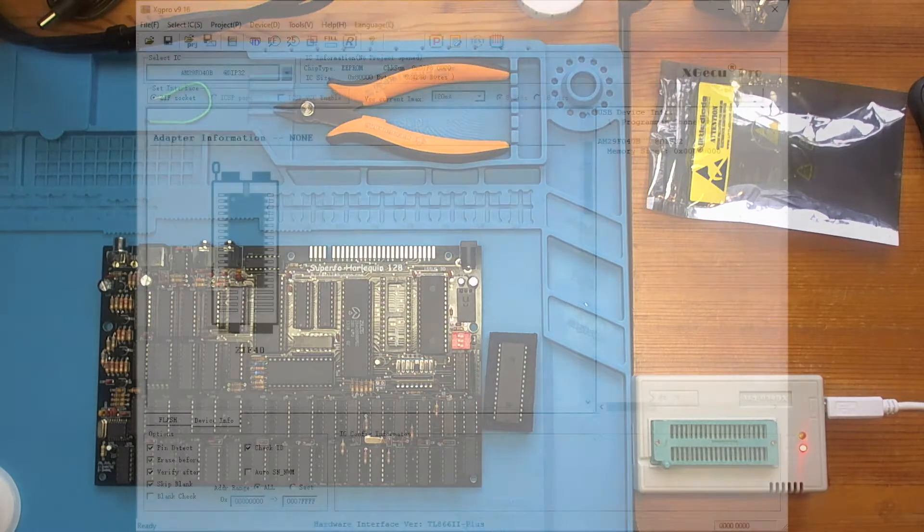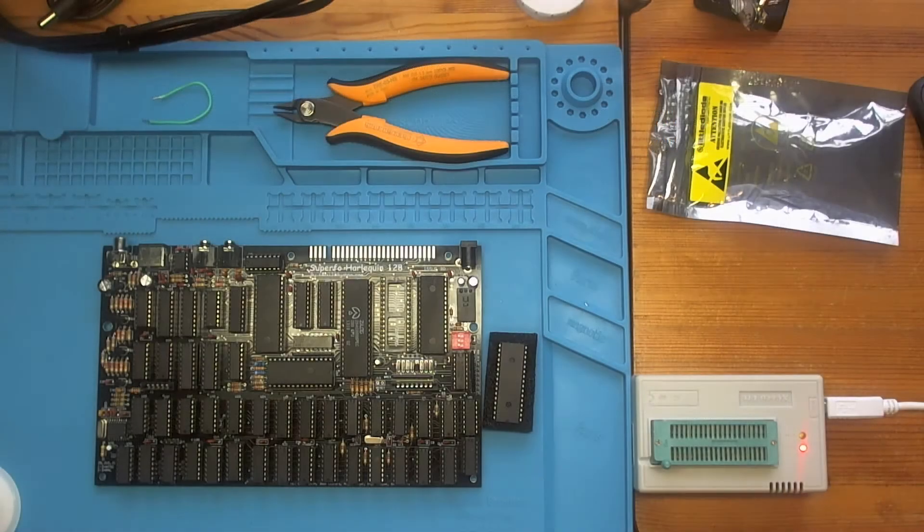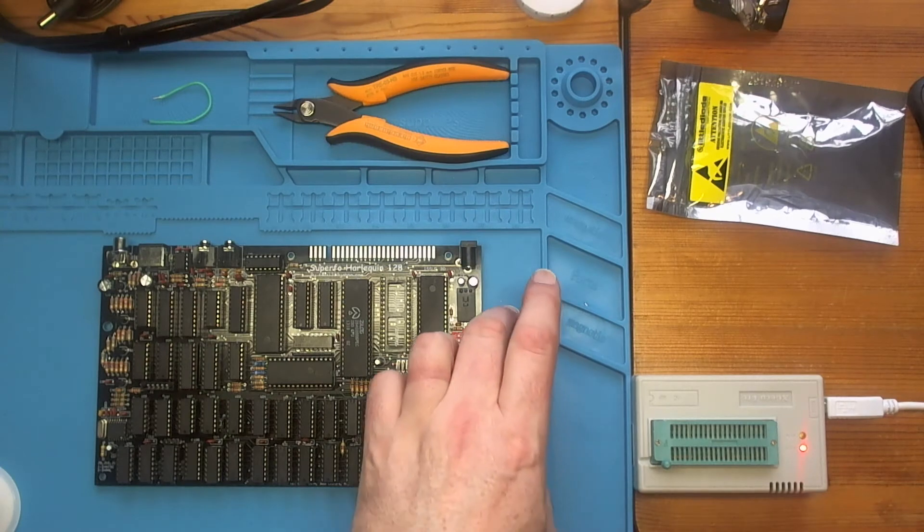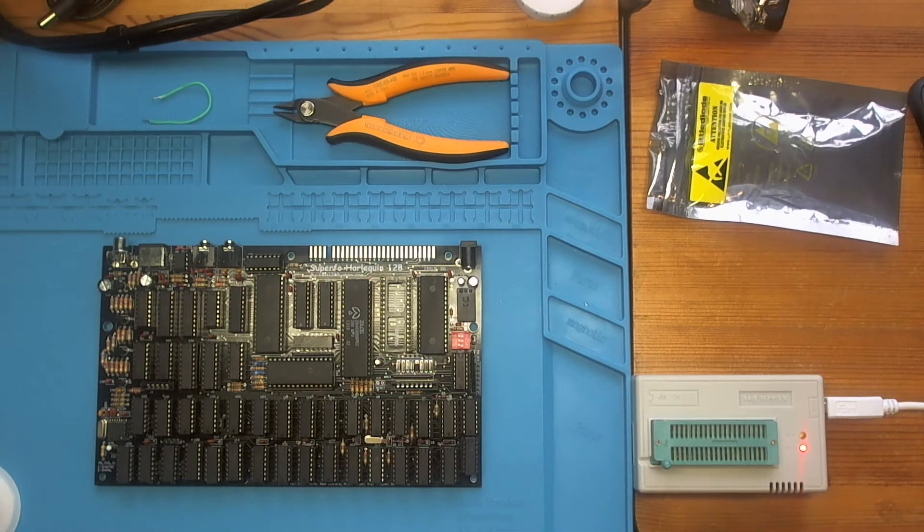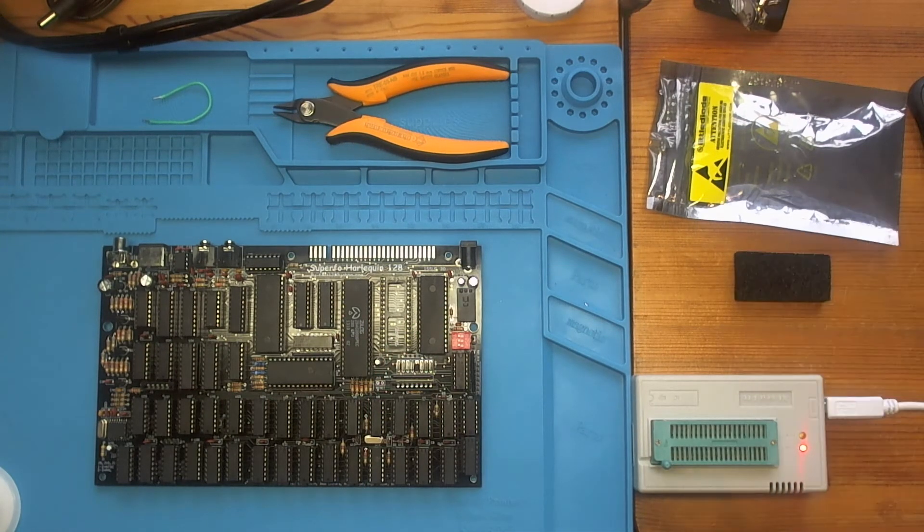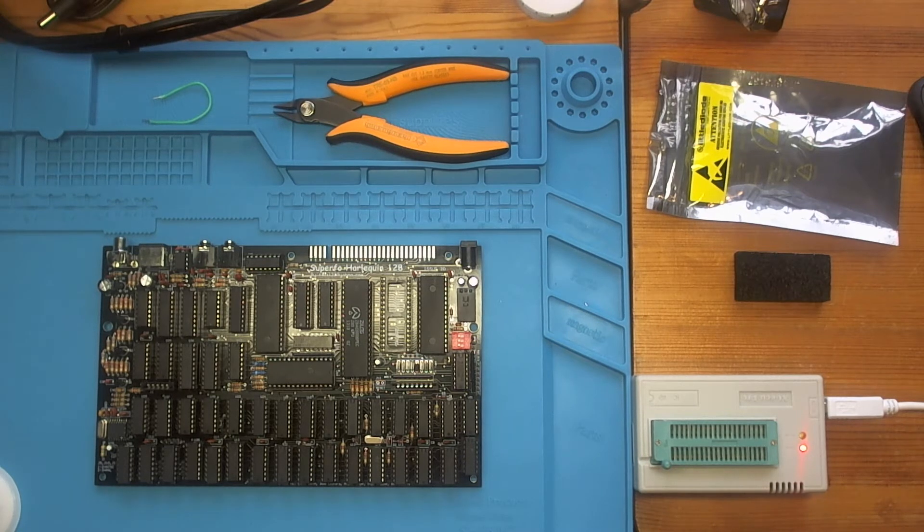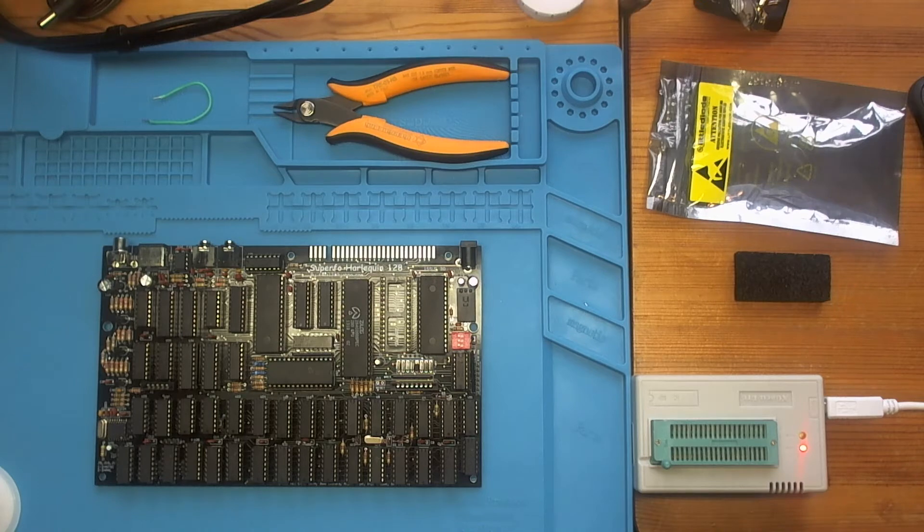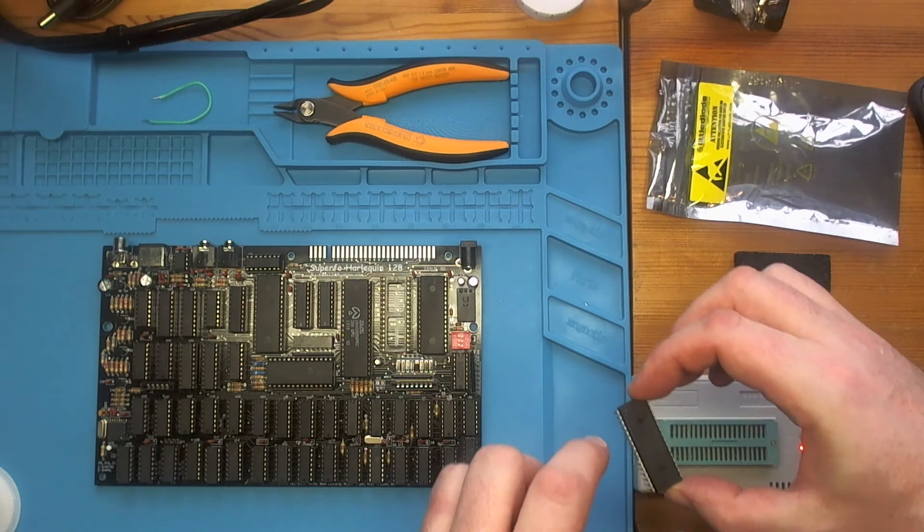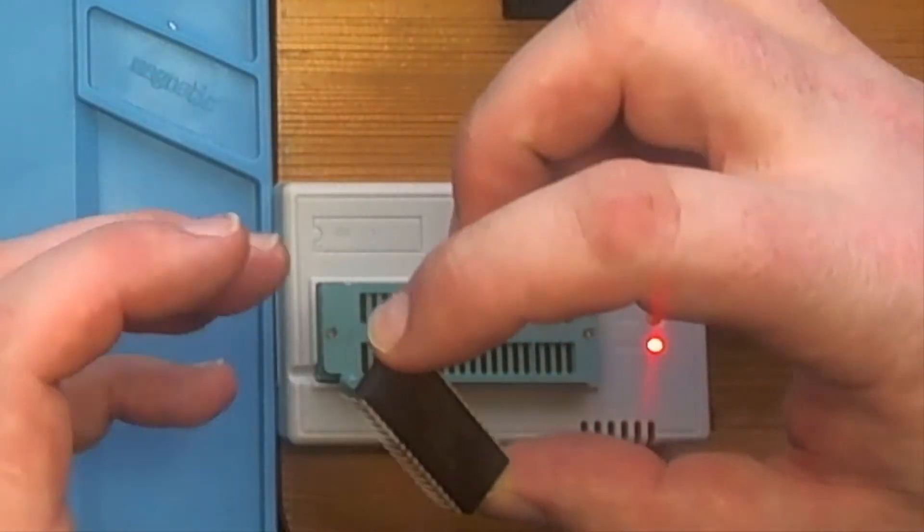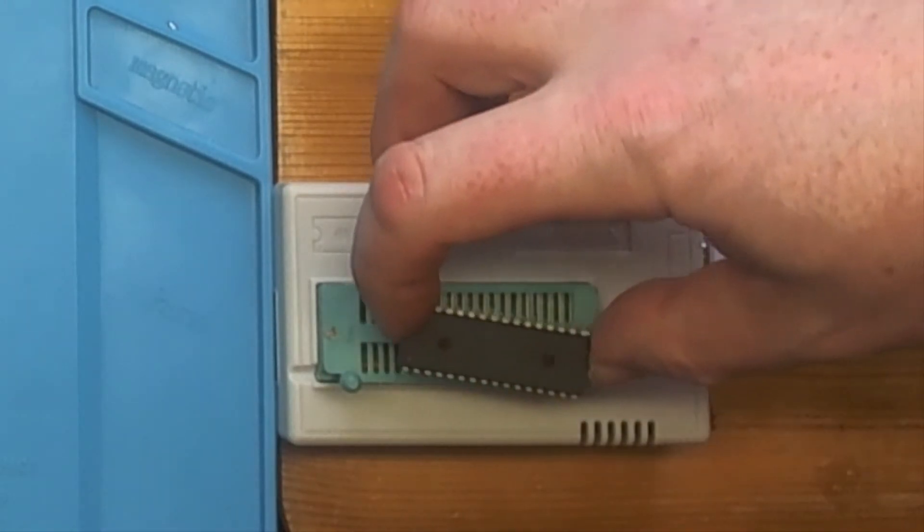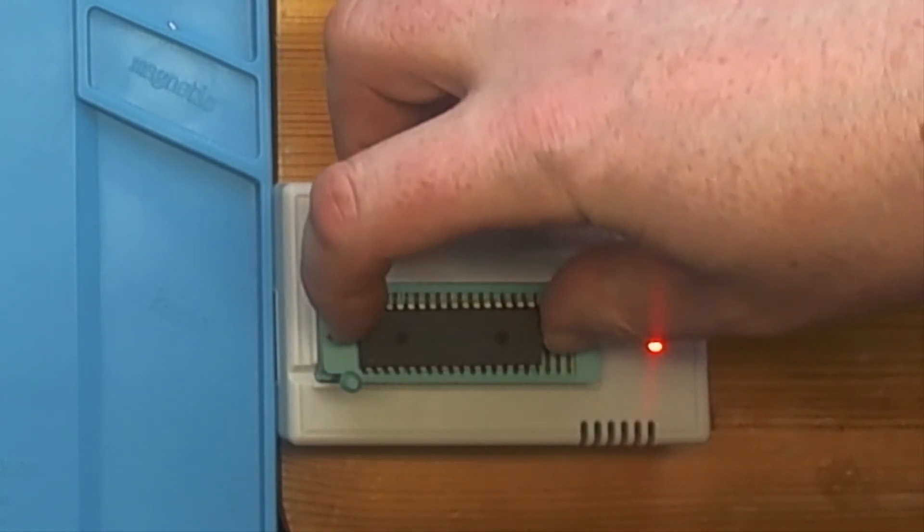If I click on here it gives me the device info which also includes how to insert it into the socket. Which I'm going to do right now. Let's take it out of the protective foam. It says that pin 0 needs to be aligned to the top left. Pin 0 is where the dot is or the notch. So I'm going to insert it like so.